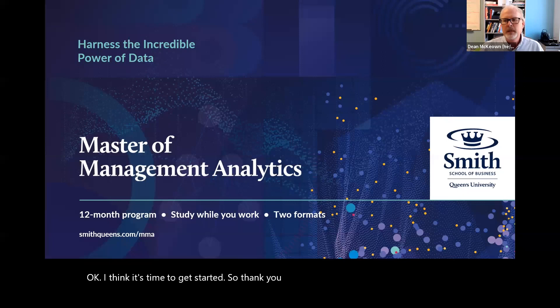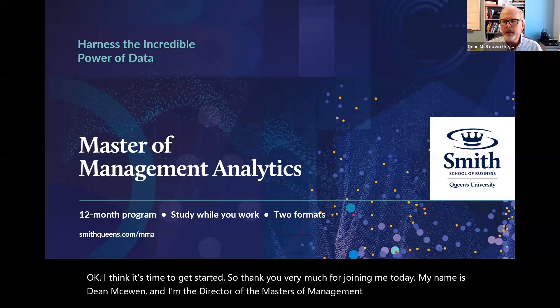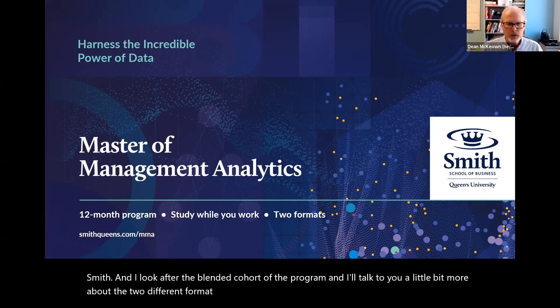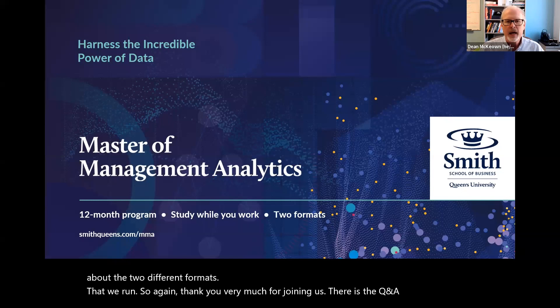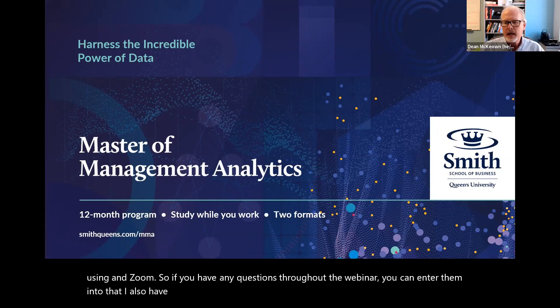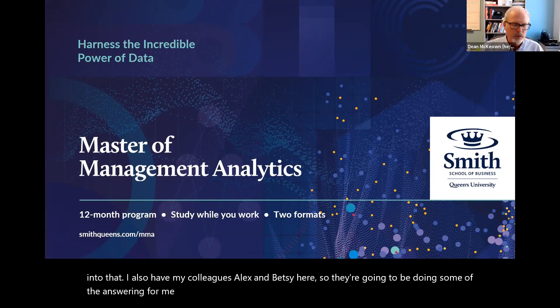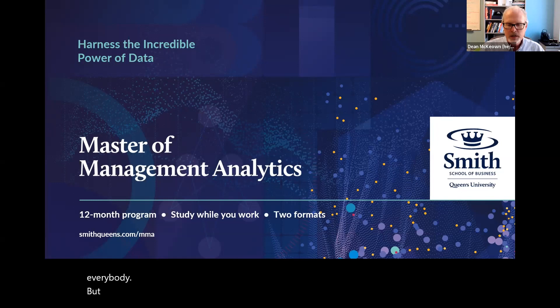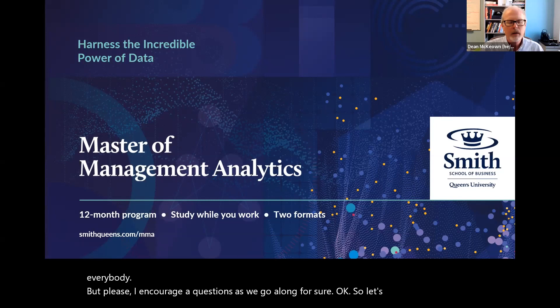Thank you very much for joining me today. My name is Dean McEwen. I'm the director of the Masters of Management Analytics program here at Smith, and I look after the blended cohort of the program. There is a Q&A tab in Zoom — if you have any questions throughout the webinar, you can enter them there. My colleagues Alex and Betsy are here doing some of the answering. I encourage questions as we go along.